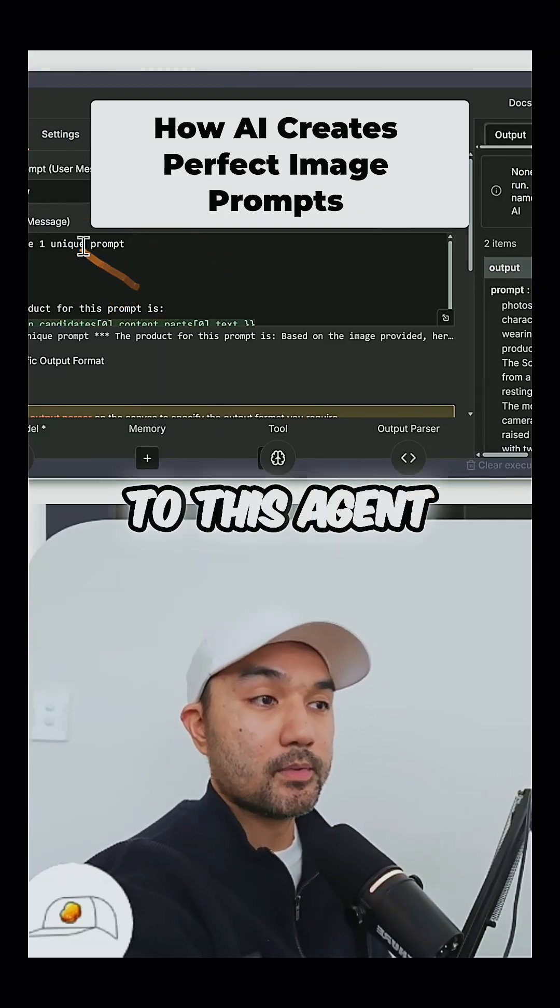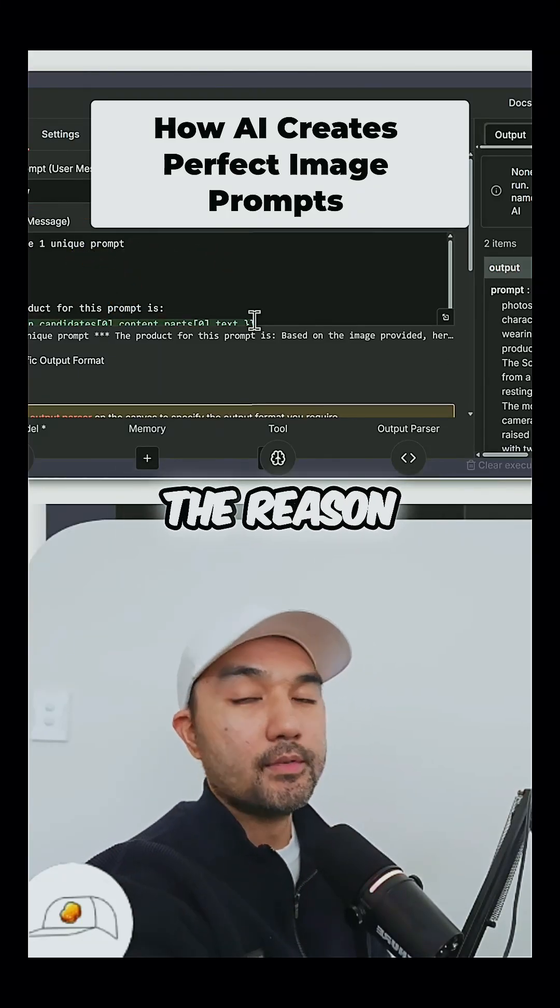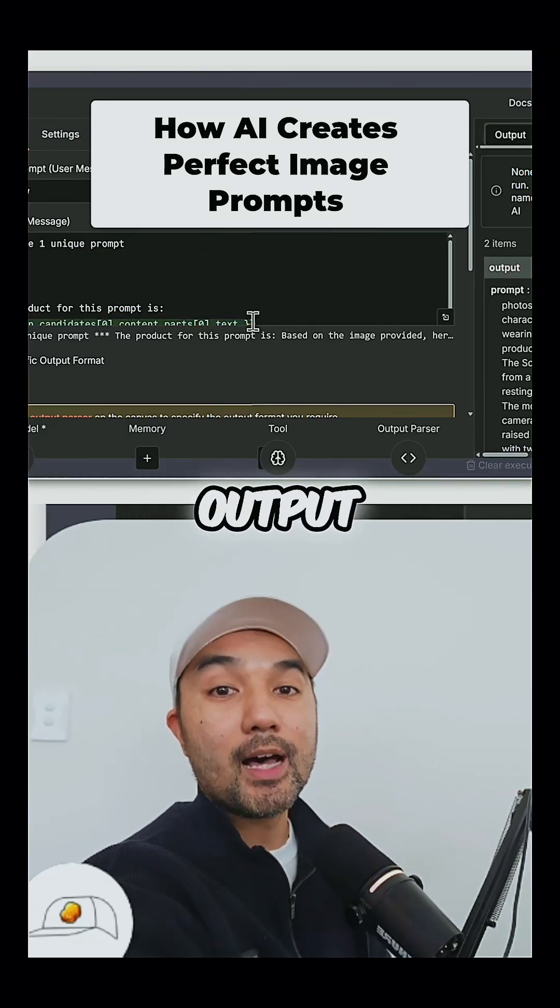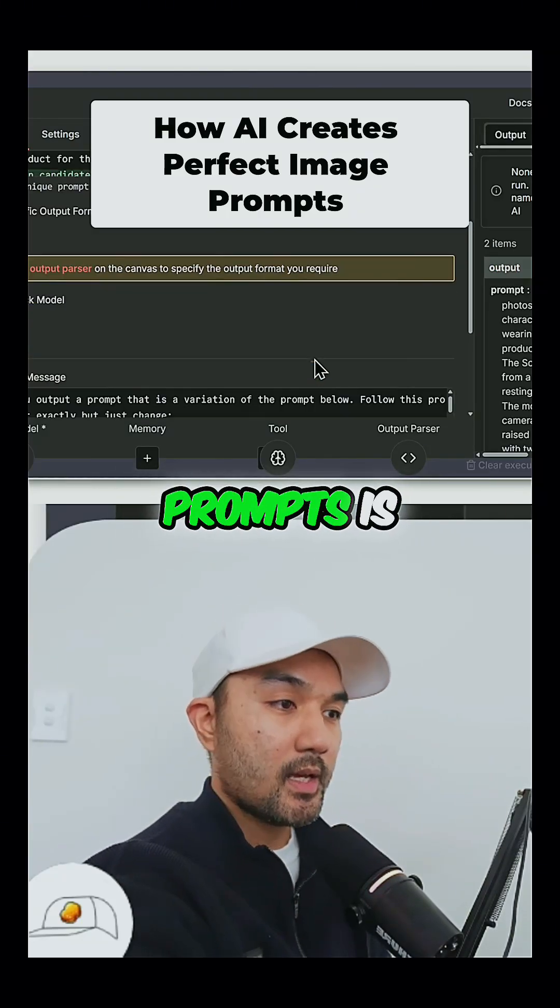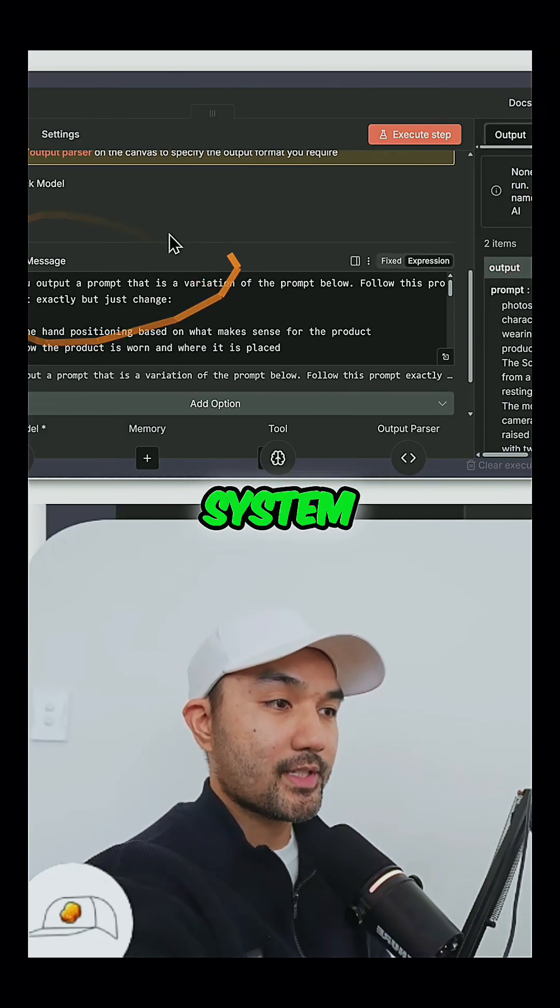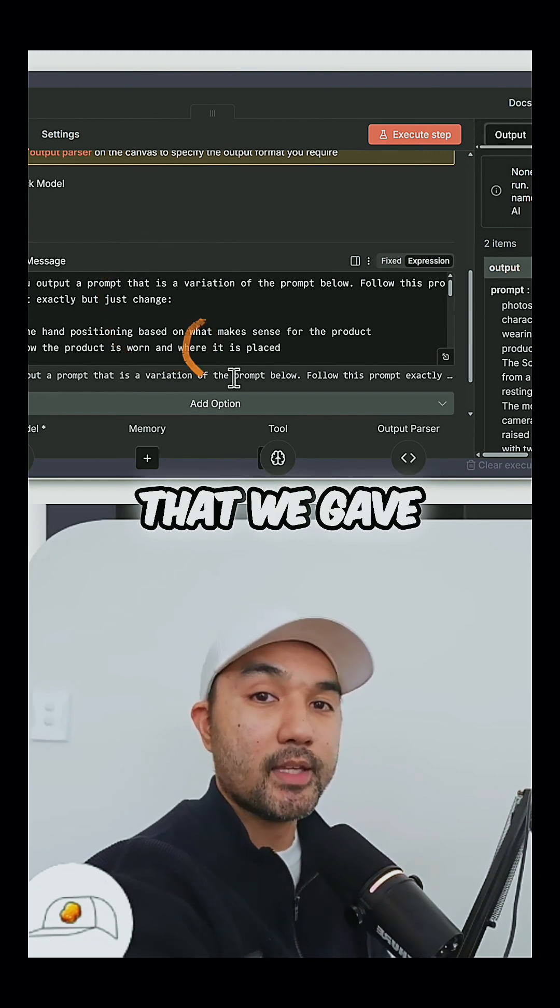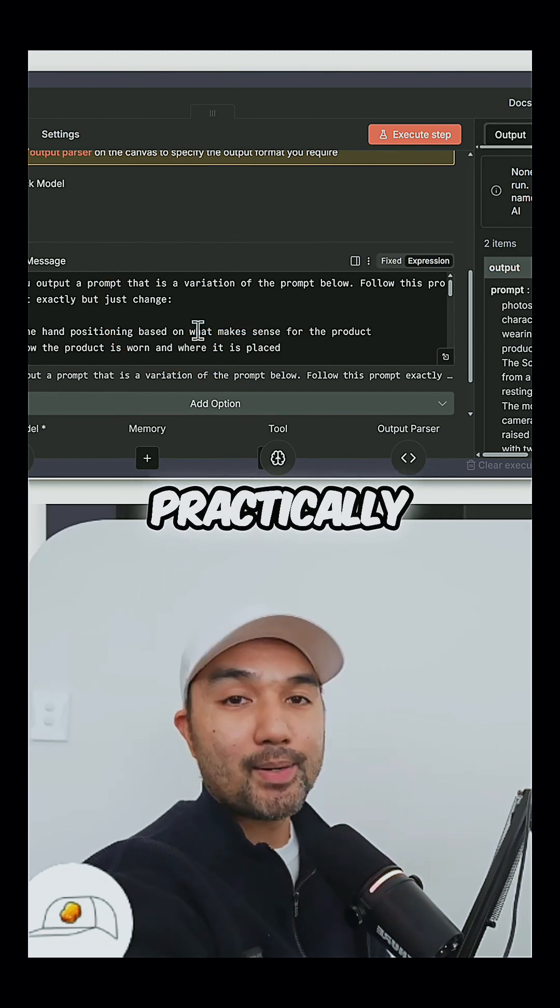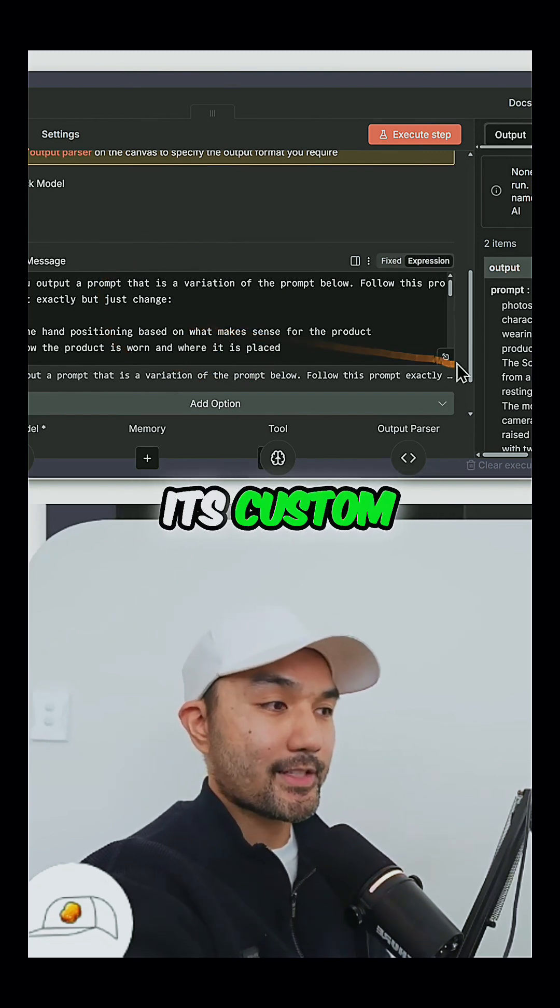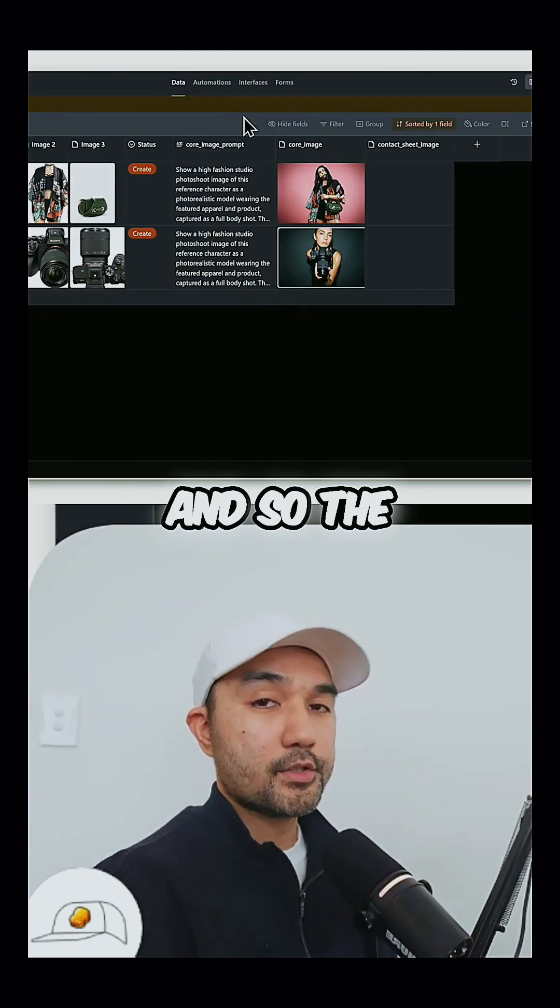If that is our user prompt to this agent, the reason why it was able to output quality prompts is because of our system guideline that we gave it here, which practically serve as its custom instructions.